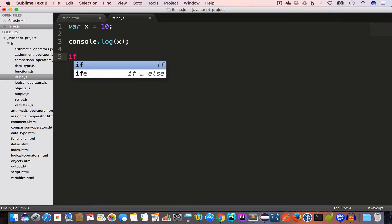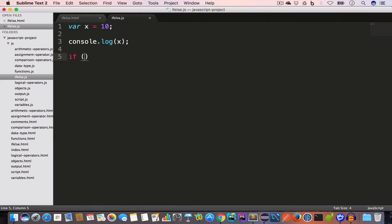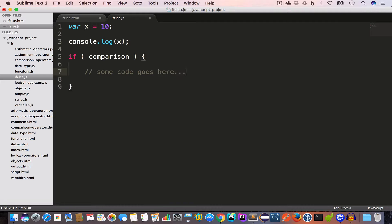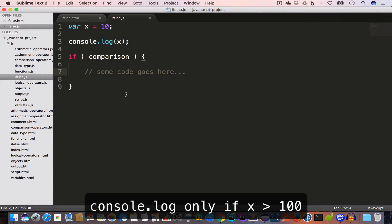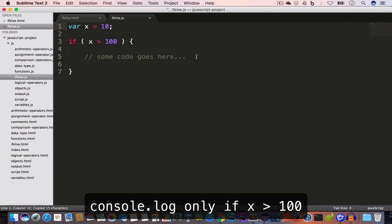In this case we are going to use the if statement. The syntax is: write the if keyword, open and close round brackets for the comparison, and then the body of the if statement inside opening and closing curly brackets. So some code goes here. In the comparison we write x > 100, and in the body of the if statement we place console.log(x). The condition is: if x is greater than 100, then execute the body.